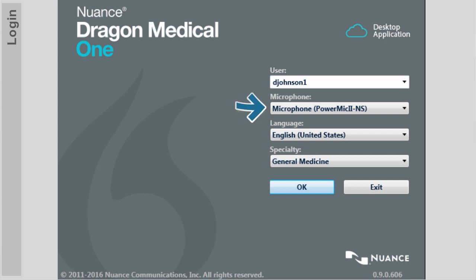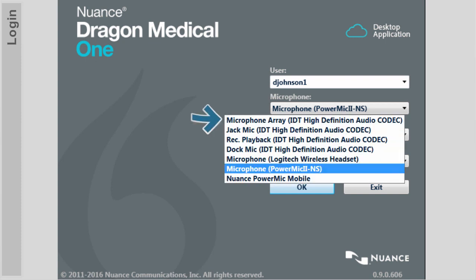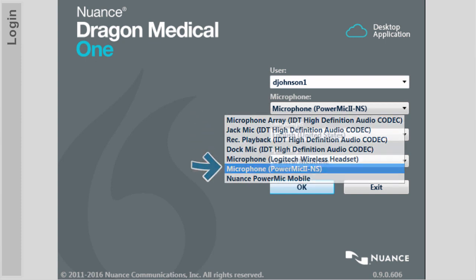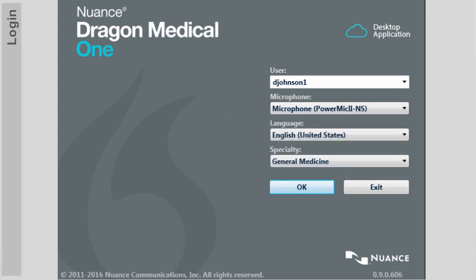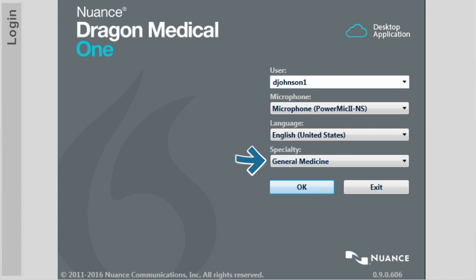Select the microphone you'll be using. The available microphones for your computer will be listed here. Ensure that your microphone is plugged in prior to signing on. The default language is English, and the default specialty is General Medicine. Select the most relevant specialty from the list.